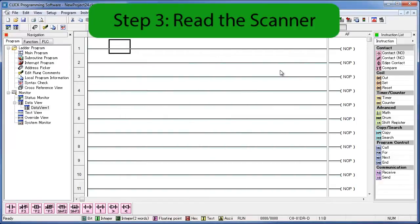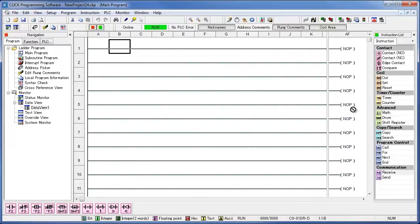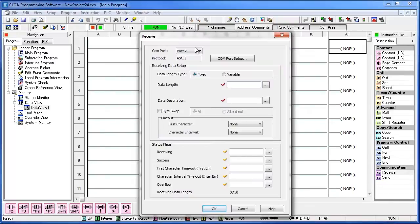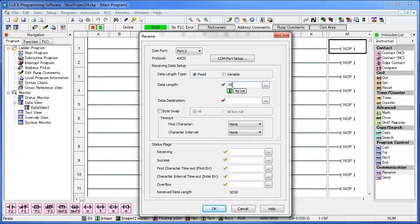Step 3. Read the barcode. Bring in a receive command. Double check that port 2 is selected. We'll be reading a fixed data length of 10 characters long. You'll understand why in just a minute.